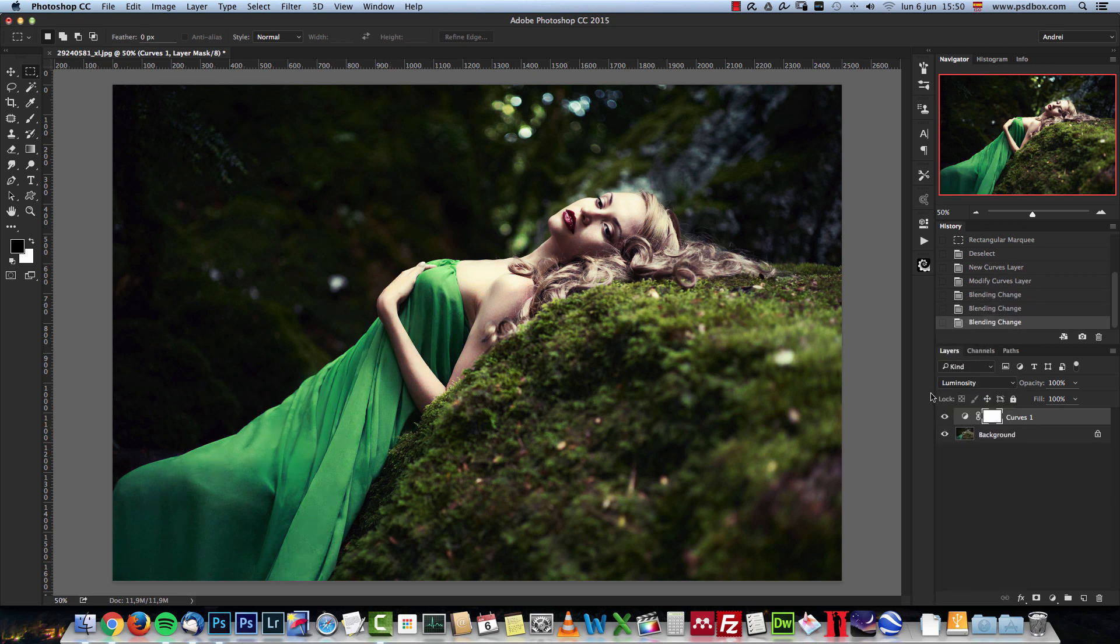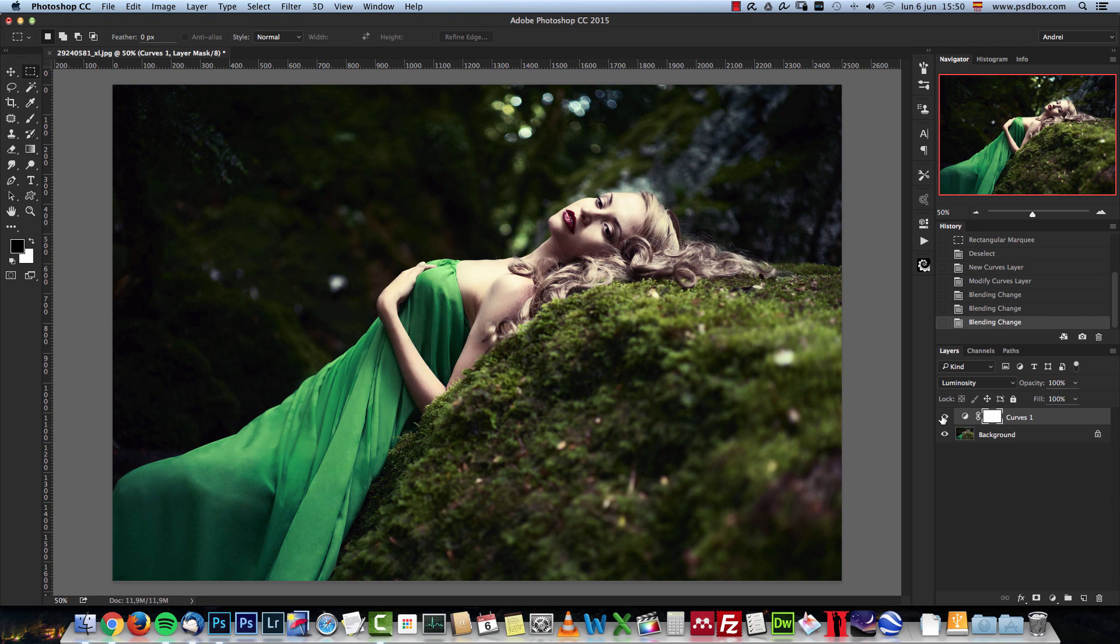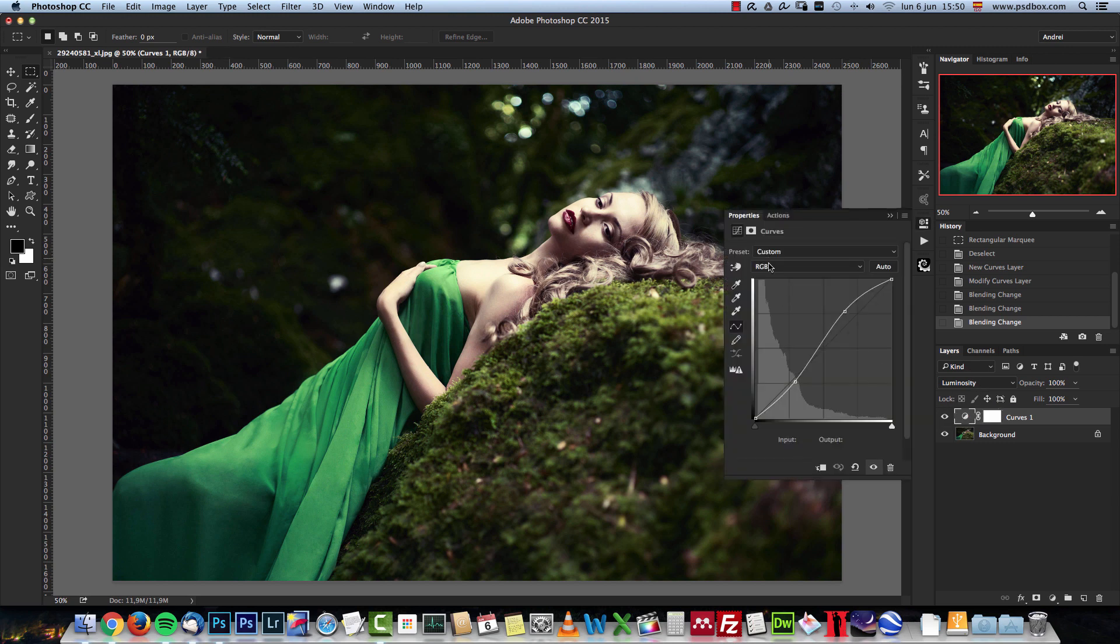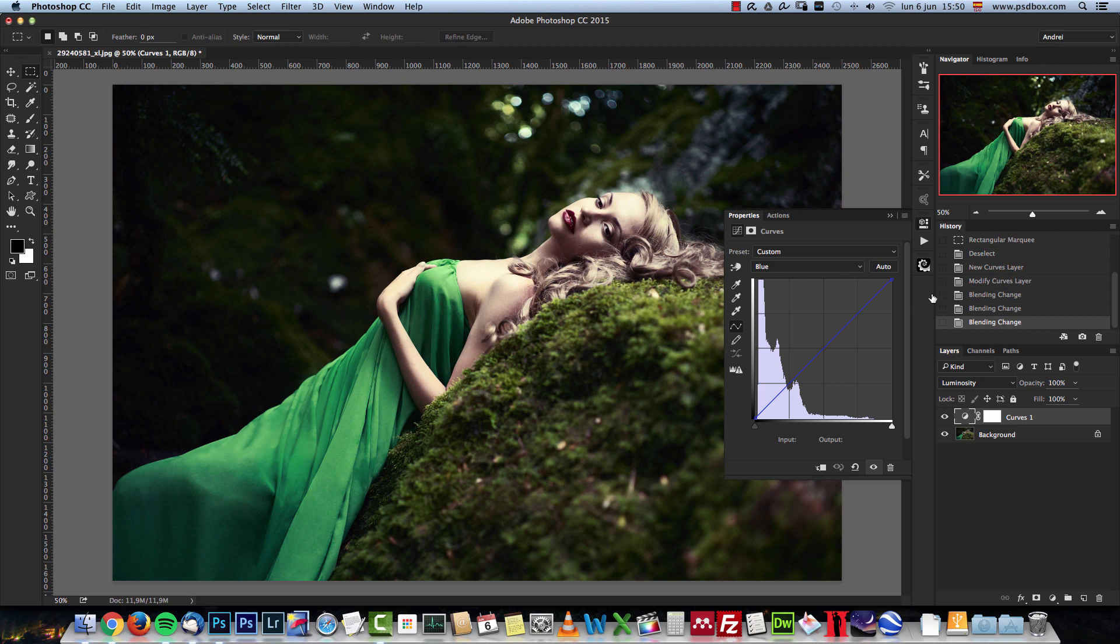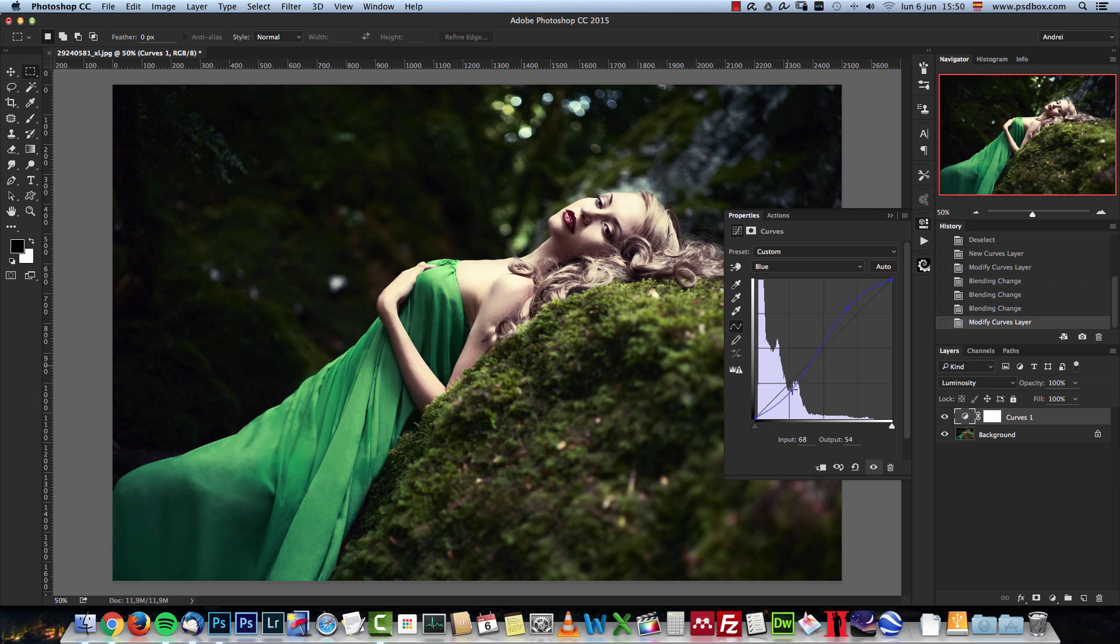If you go into the channels, you can make changes here as well, and you will see that the tones are not being affected. It's just affecting the luminosity of that channel, but you're not changing the tones of the image.